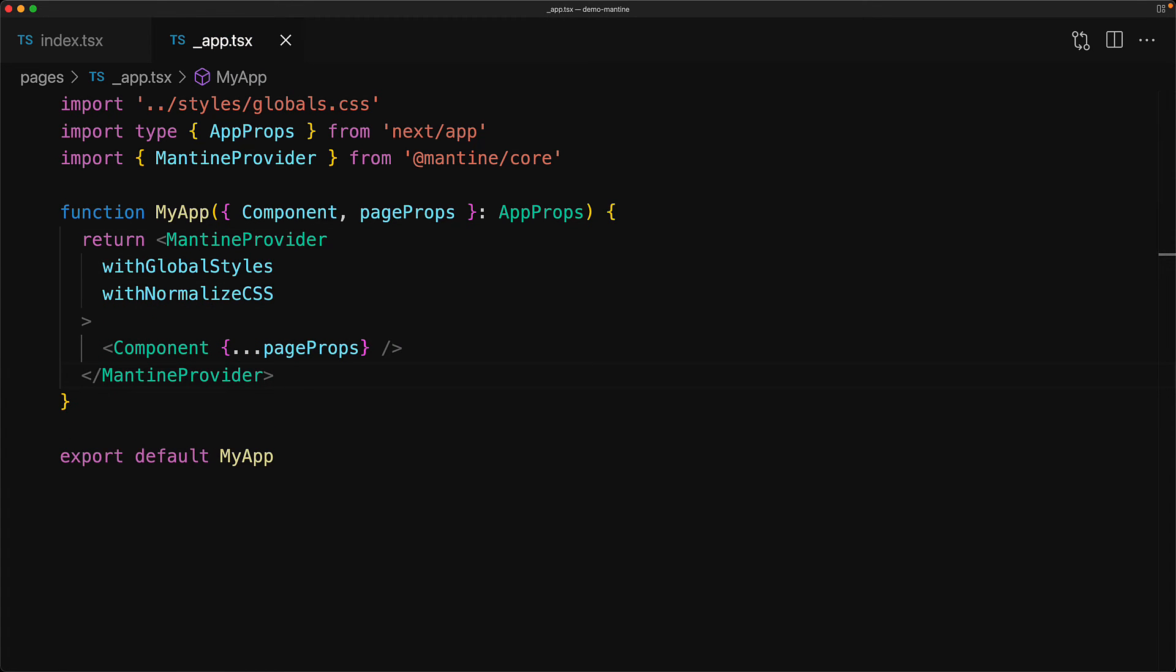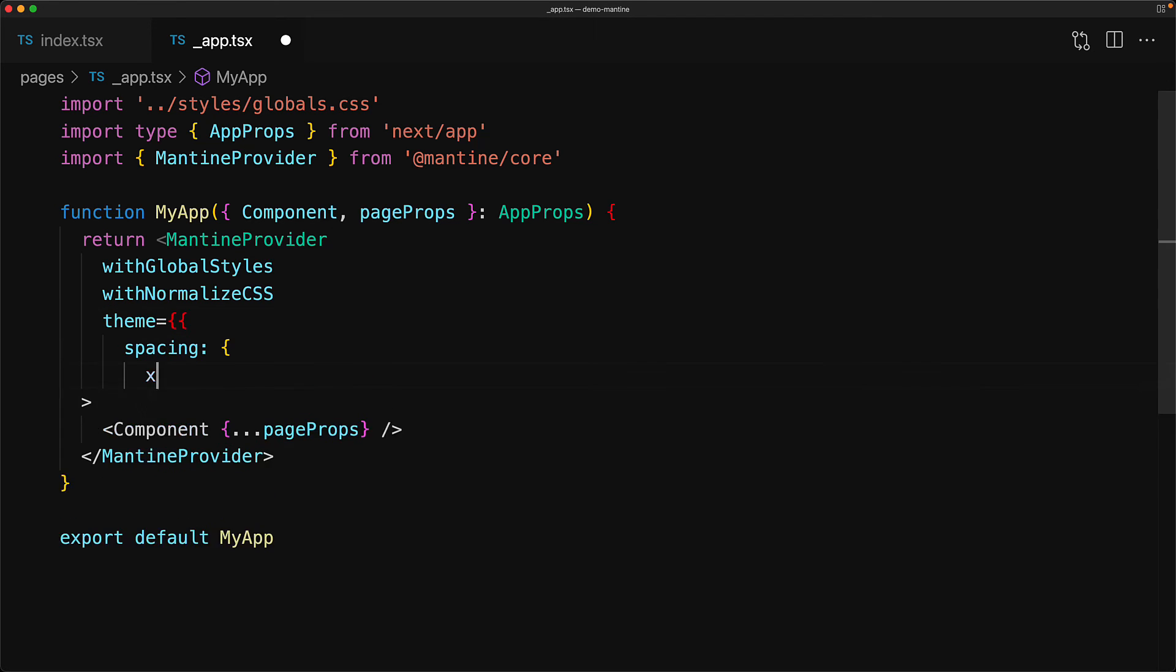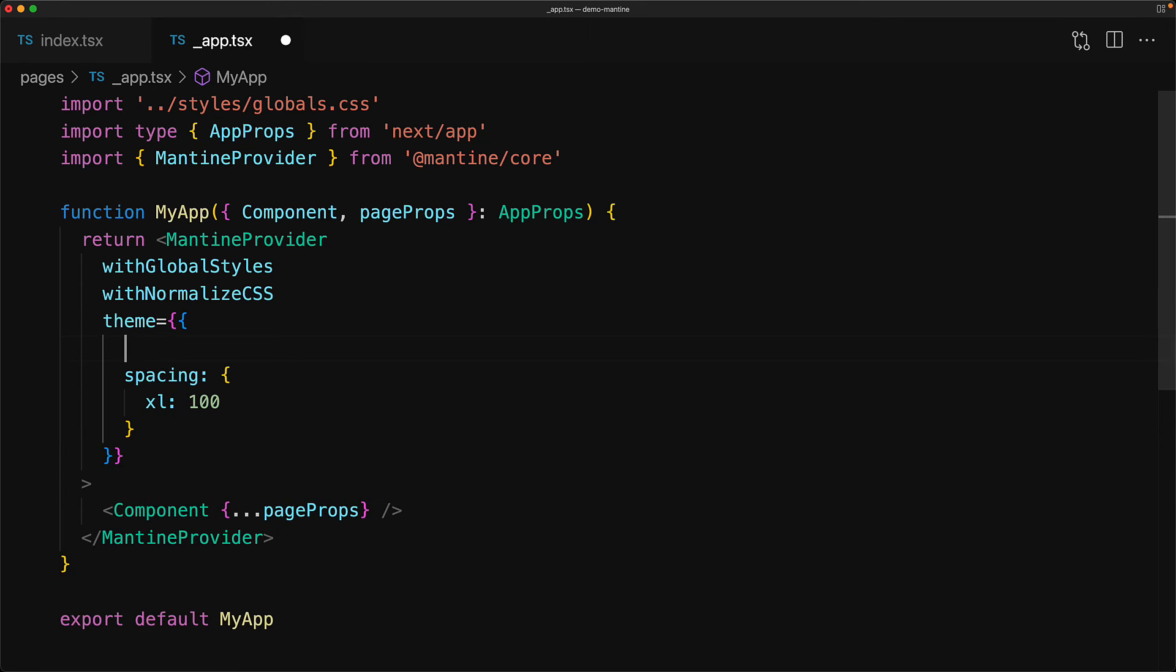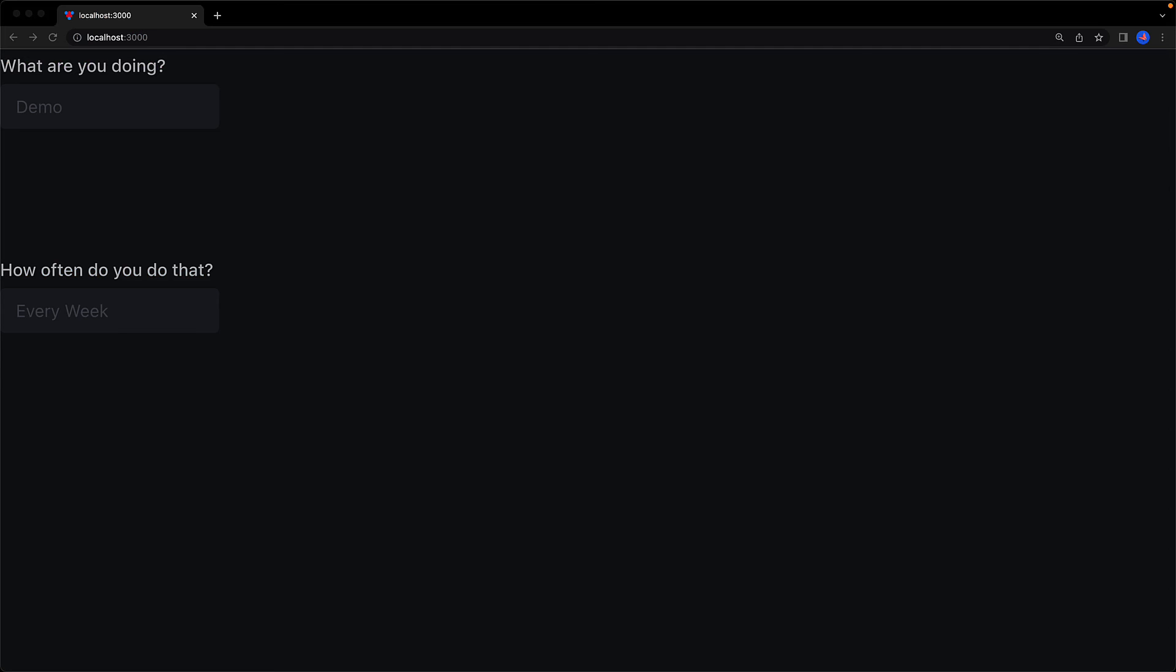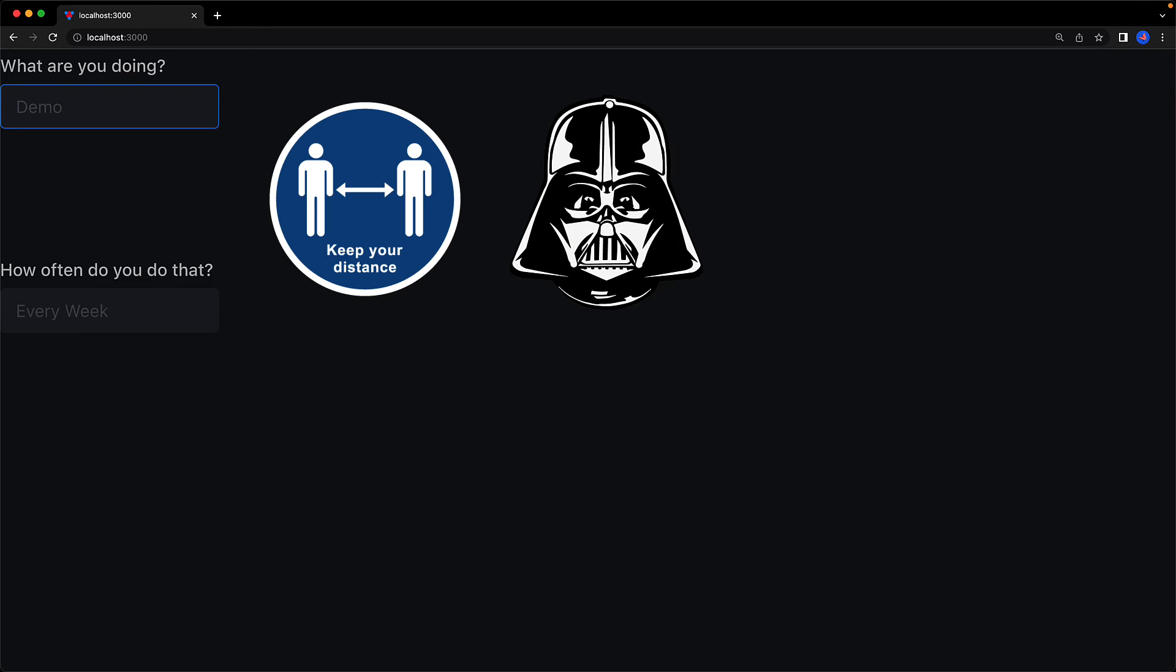We wrap the provided page component with Mantine Provider. We can also take this opportunity to modify some of the Mantine defaults: should the global styles be enabled, which sets some things like the page background, as well as should normalize CSS be enabled, which is something that you can disable if you are adding normalize through something else. Additionally, the key reason why we are using it right now is that it allows you to override the default theme. For example, we can provide a custom spacing extra large value of 100 pixels. Additionally, we can use the theme object to modify the default color scheme from light to dark. And now if we jump back to the browser, we have our components that are definitely spaced way too much at 100 pixels, and our overall theme has turned from light to dark mode.